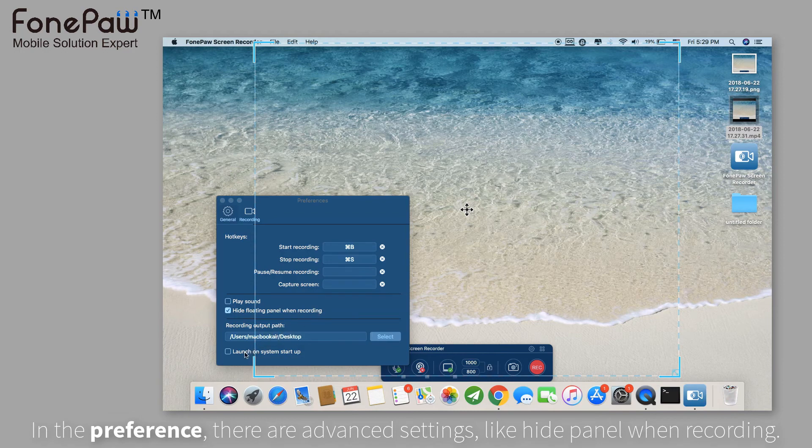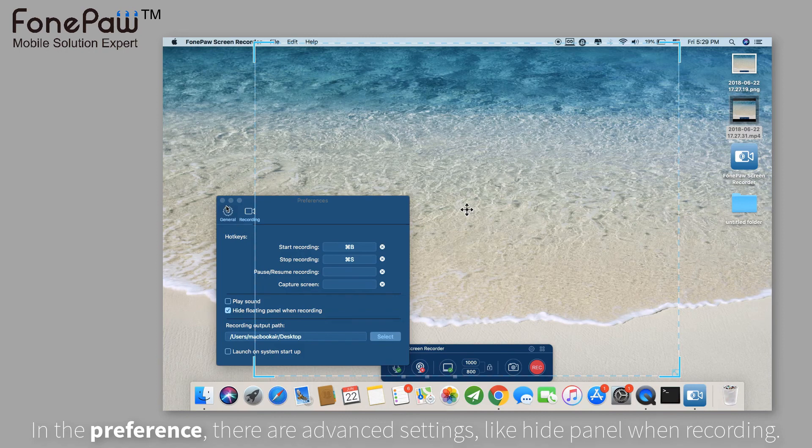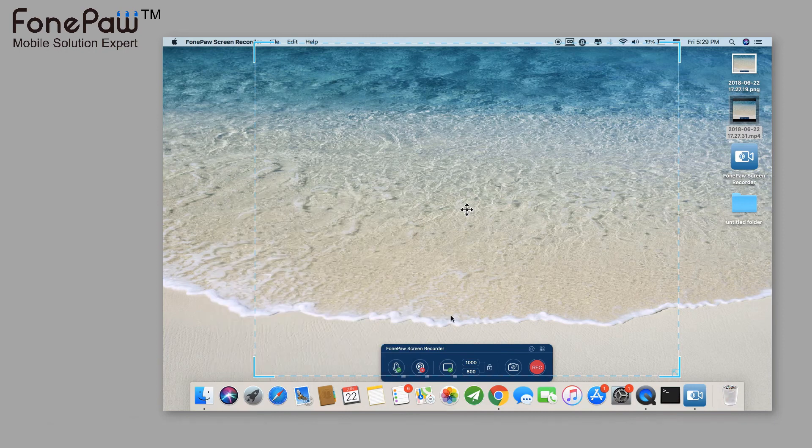Next to the preference button is the media manager, where you can view the recorded files and screenshots.